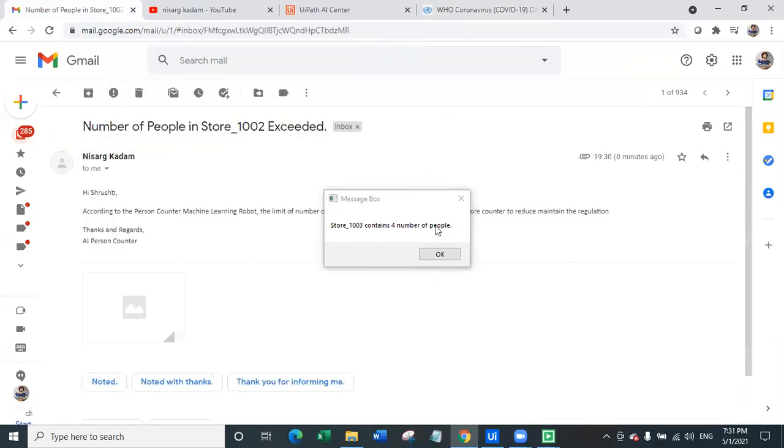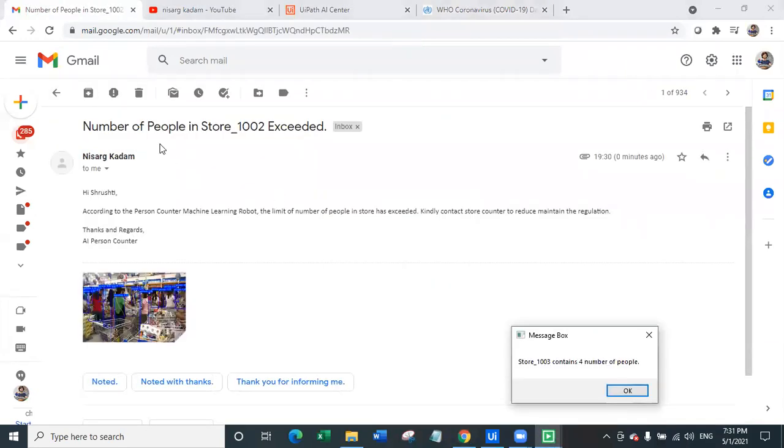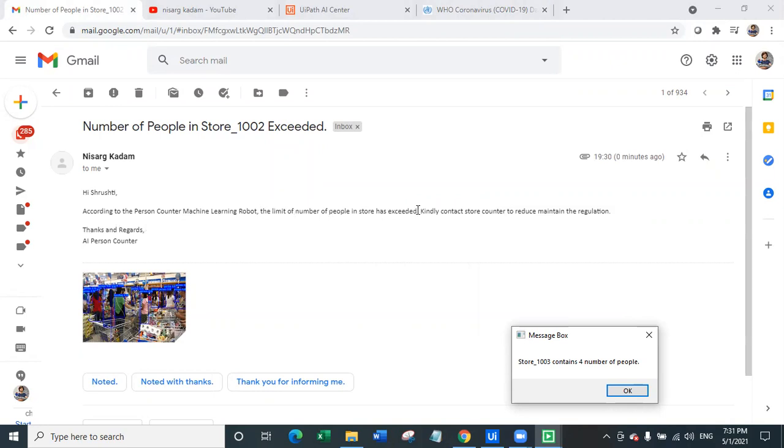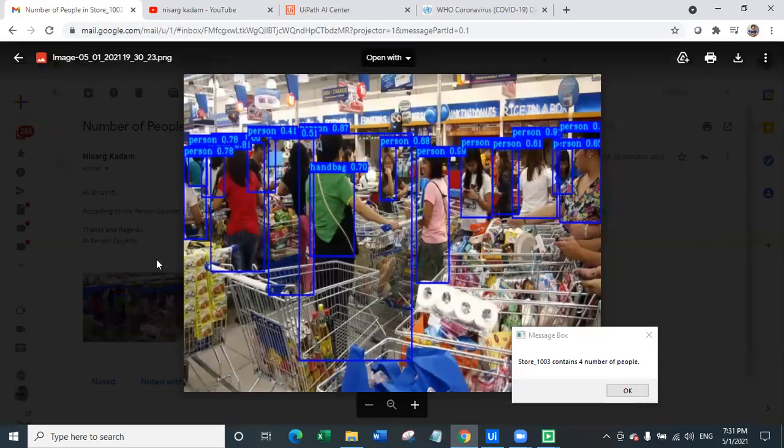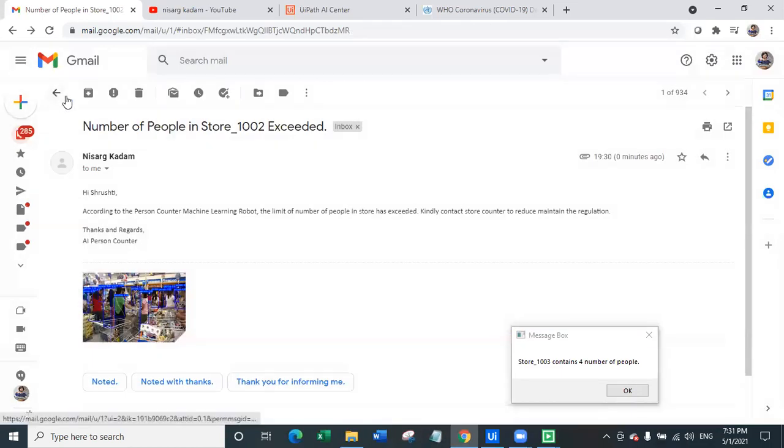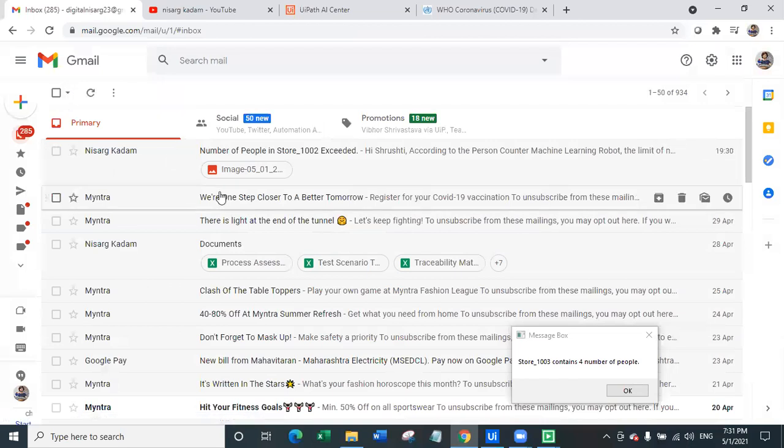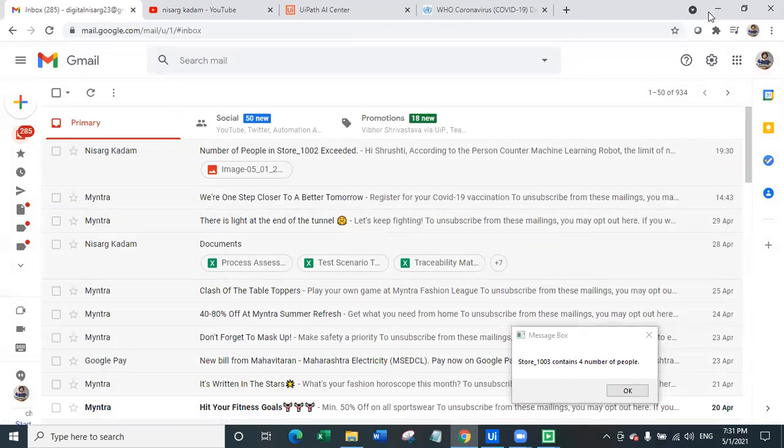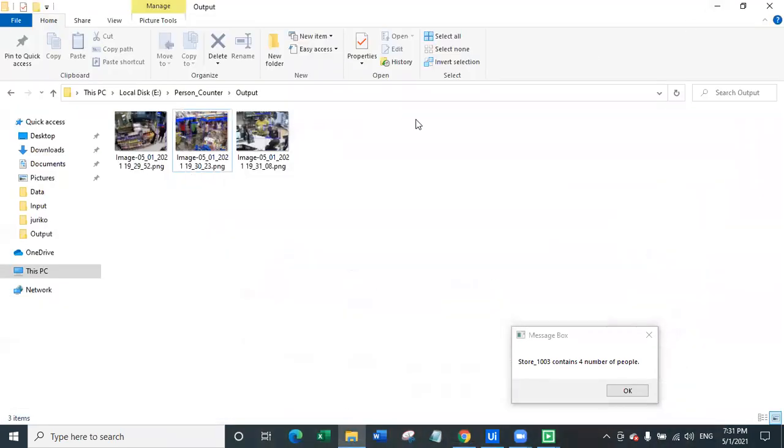Now let's look at the email so I will quickly refresh and here's the email. This email says number of people in store 1002 exceeded. Hi Srishti who is the owner of the store, according to the person counter machine learning, the limit of number of person in store has exceeded and bot has also attached an image of the store for the reference so that this warning message has been sent by government.